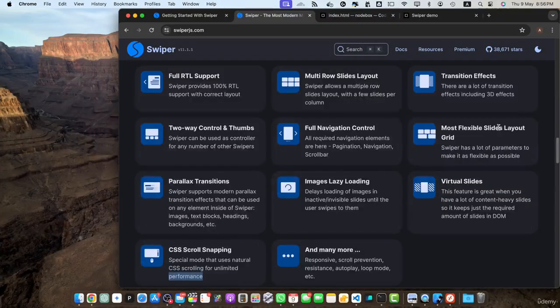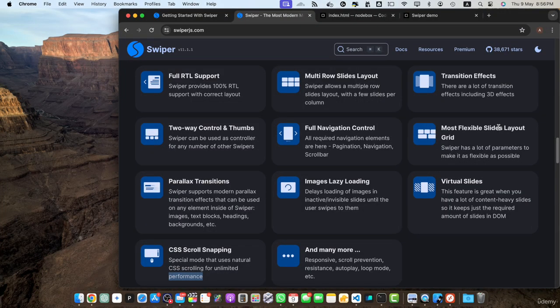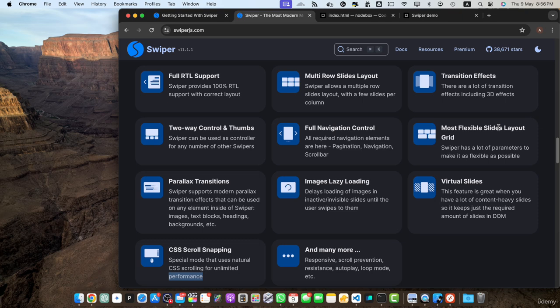Next one is performance optimization. Performance is crucial for delivering a smooth and enjoyable user experience and swiper.js excels in this aspect. It's lightweight and optimized for fast loading and smooth transitions. Swiper.js uses hardware accelerated animations and lazy loading techniques to ensure that your sliders run efficiently even with a large number of slides and high resolution images.